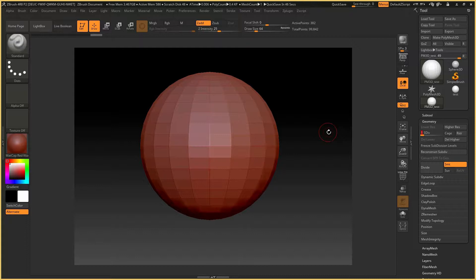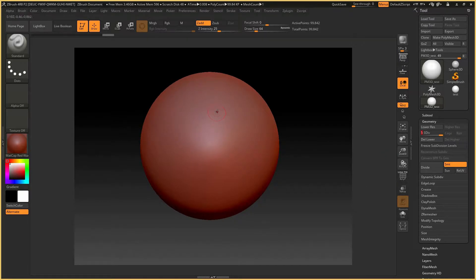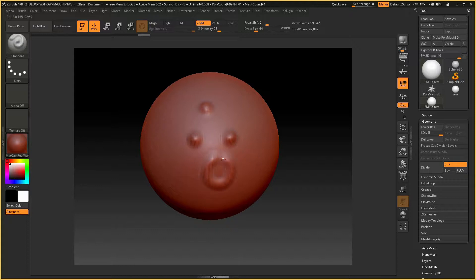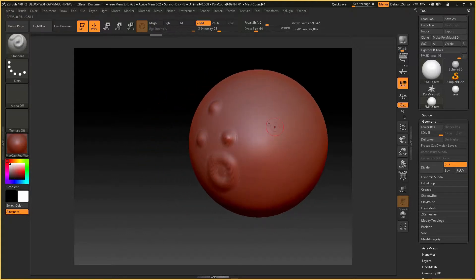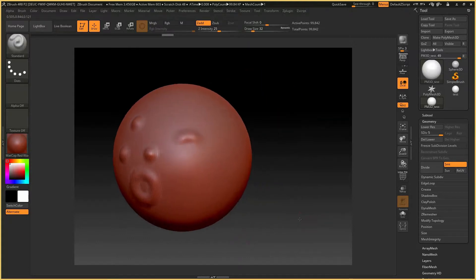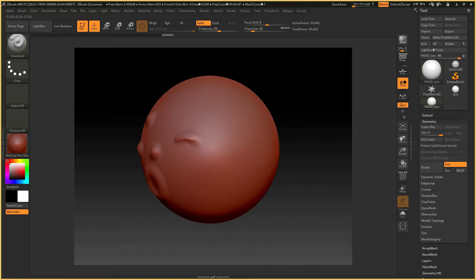For the subdivision, I will add a small subdivision. I am going to show you the details of the details. I will show you the details.